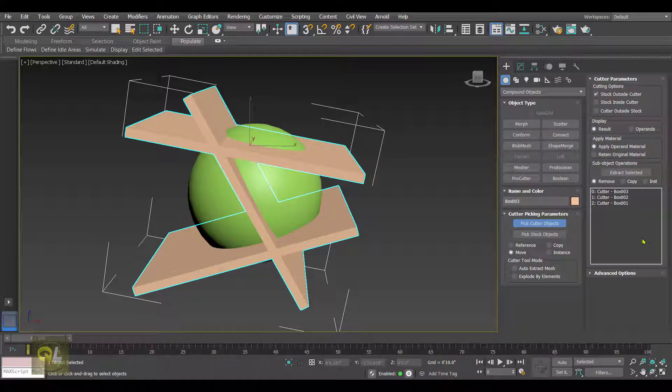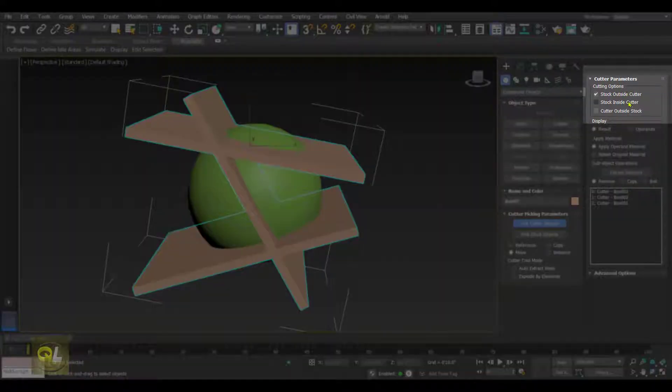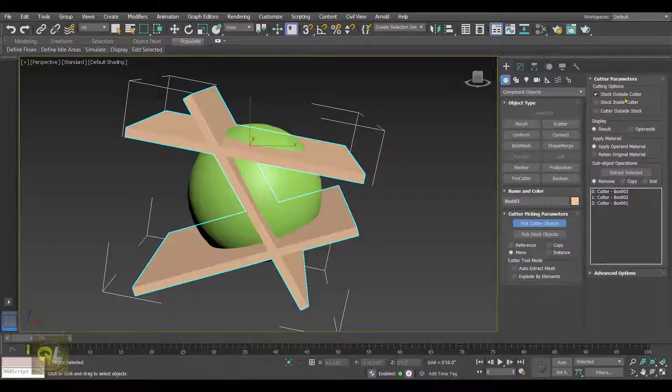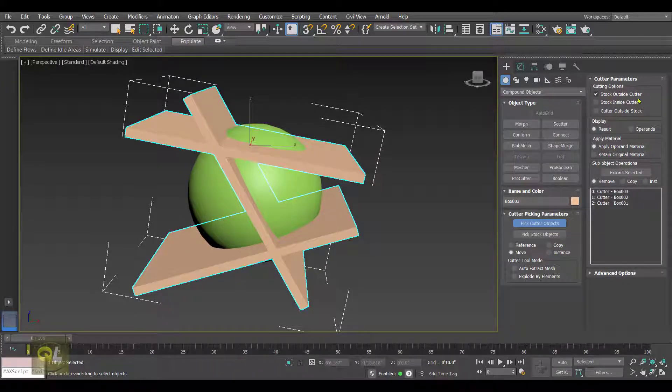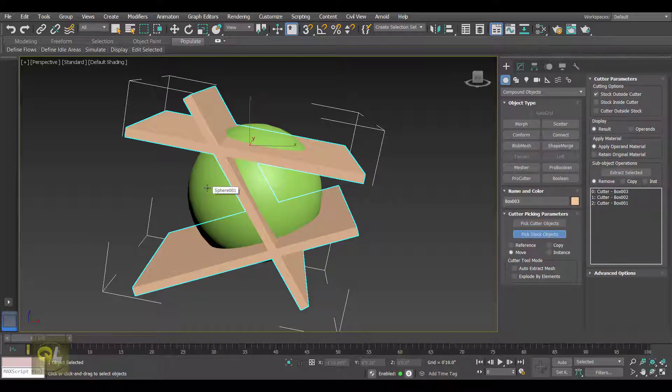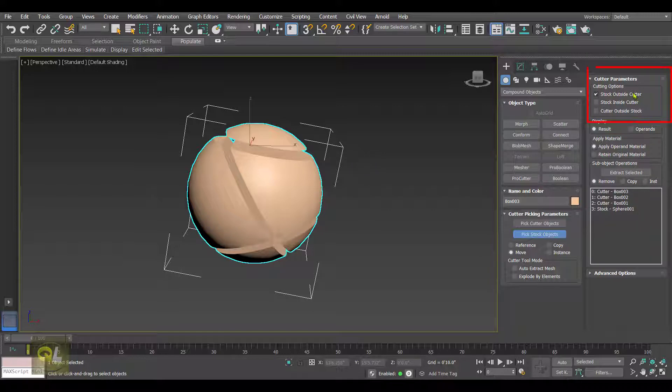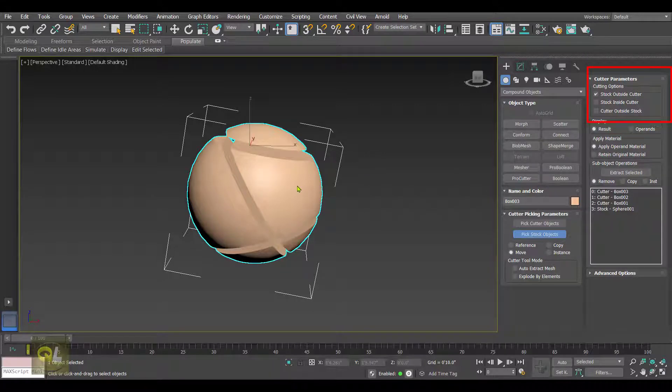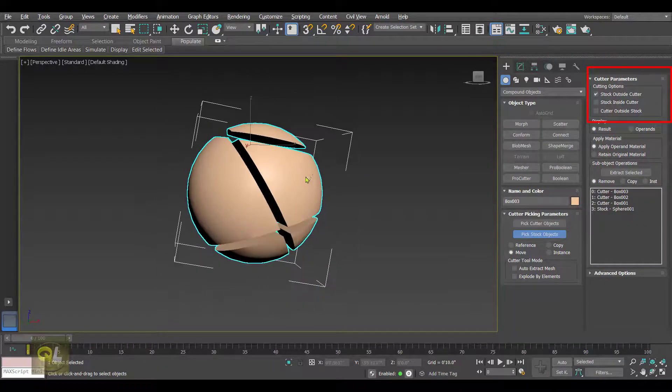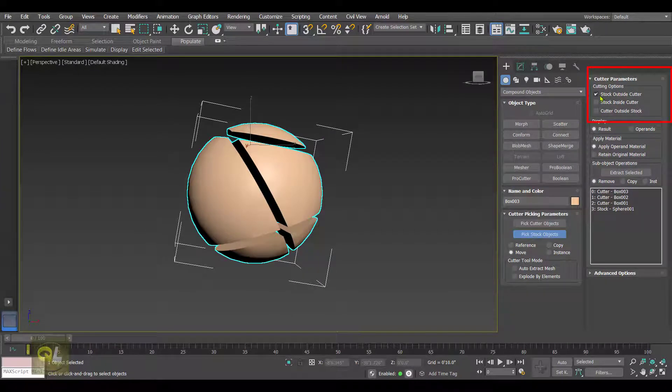Now depending on the output we want, we have to pick these cutting options. As you can see, right now the Stock Outside Cutter option is already selected. So let it be. We'll just click on this option that is Pick Stock Object and hit the sphere. Now as a result of this option which is selected here, you can see that the sphere is cut like this.